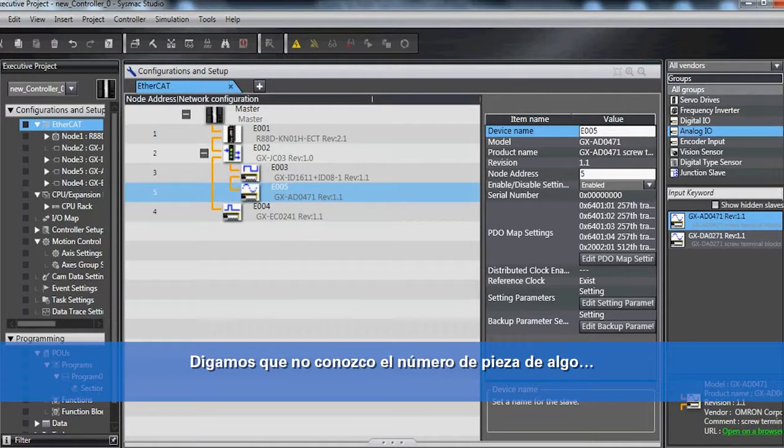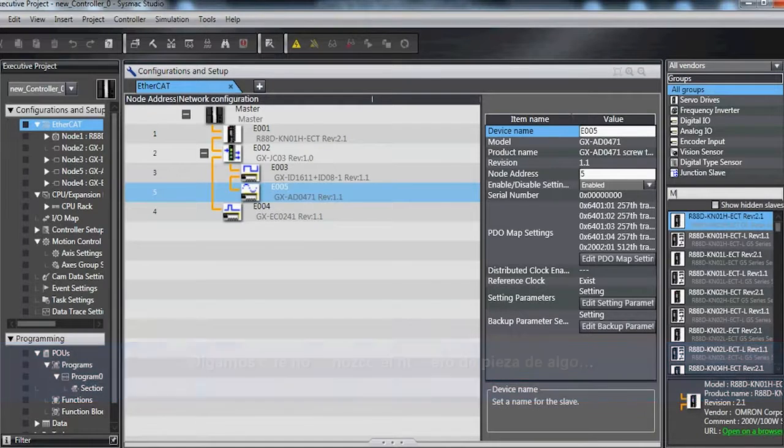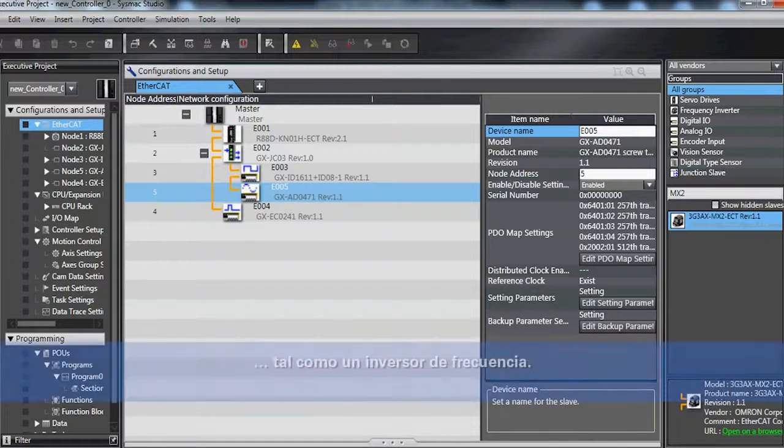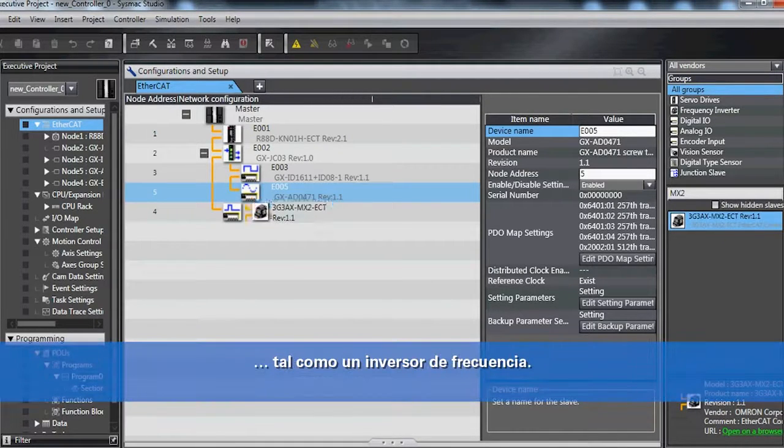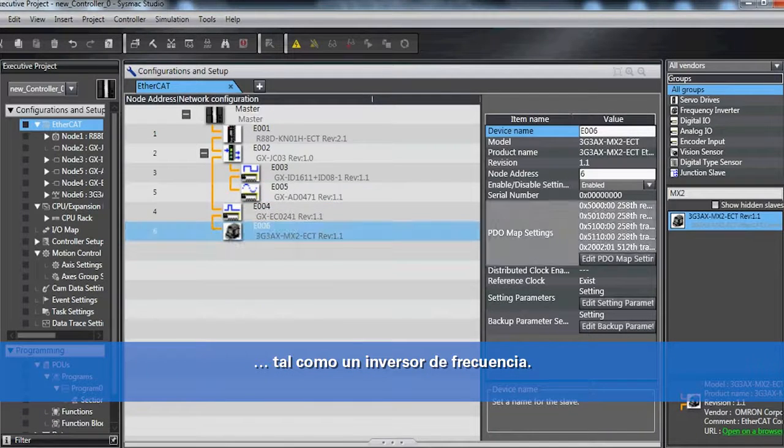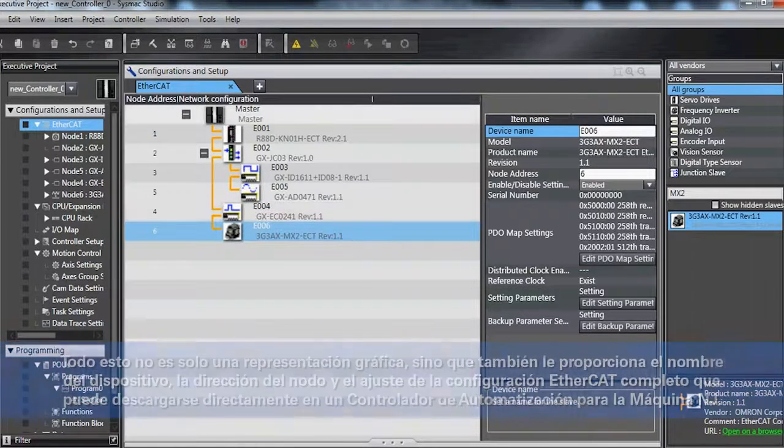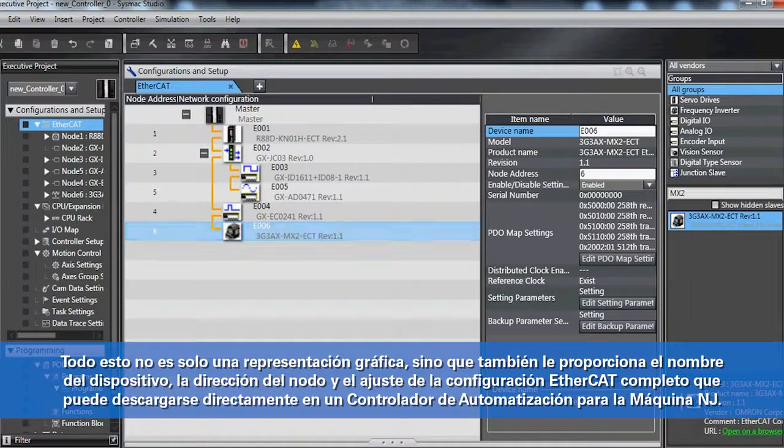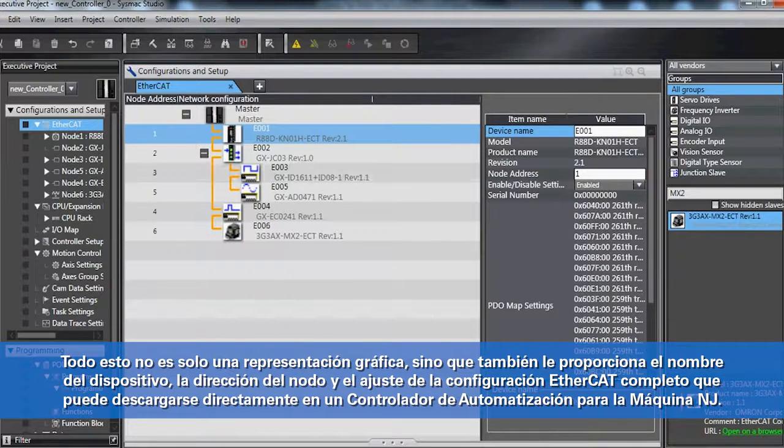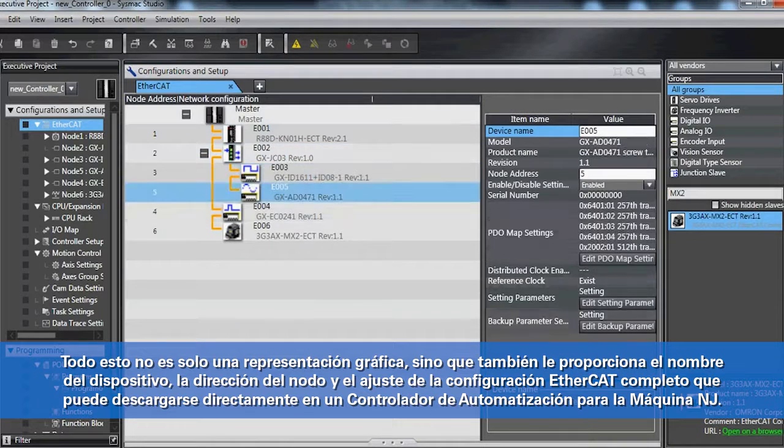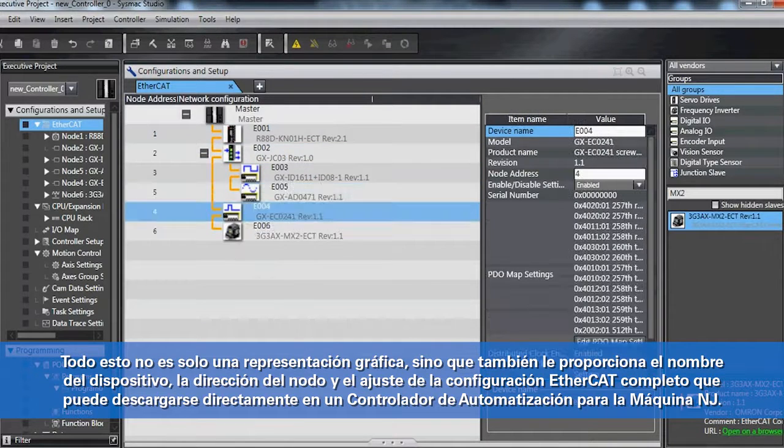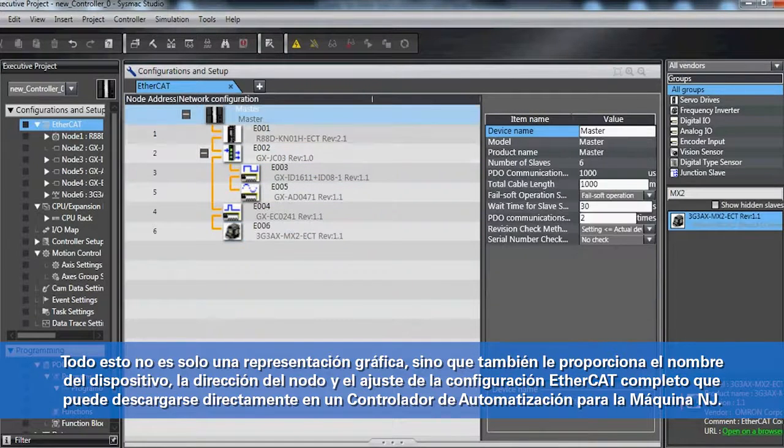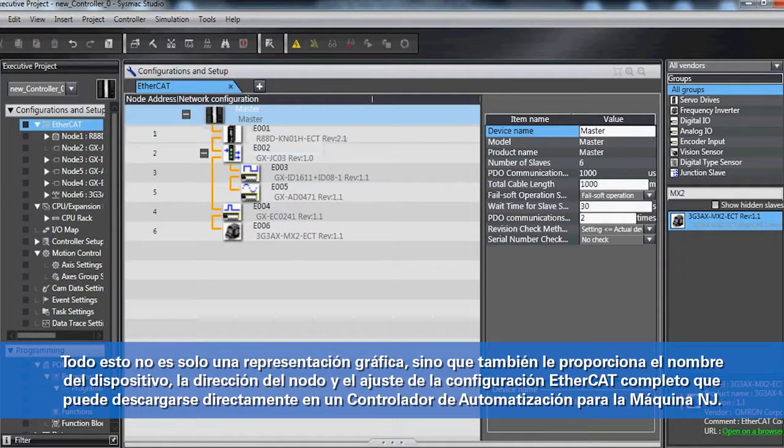And let's say I don't know the part number of something, add a frequency inverter. All of this is not only a graphical representation, but also gives you your device name, node address, and complete EtherCAT configuration setup that can be downloaded directly into your Omron NJ machine automation controller.